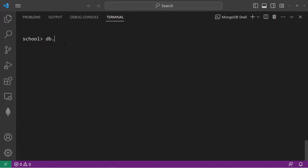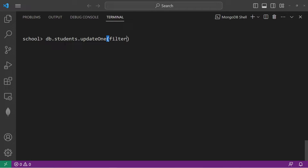To do that, we would type DB, the name of the collection we're working with — in this case, students. We can either update one document or update many. Let's update one using the updateOne method. There are two parameters: filter and update.